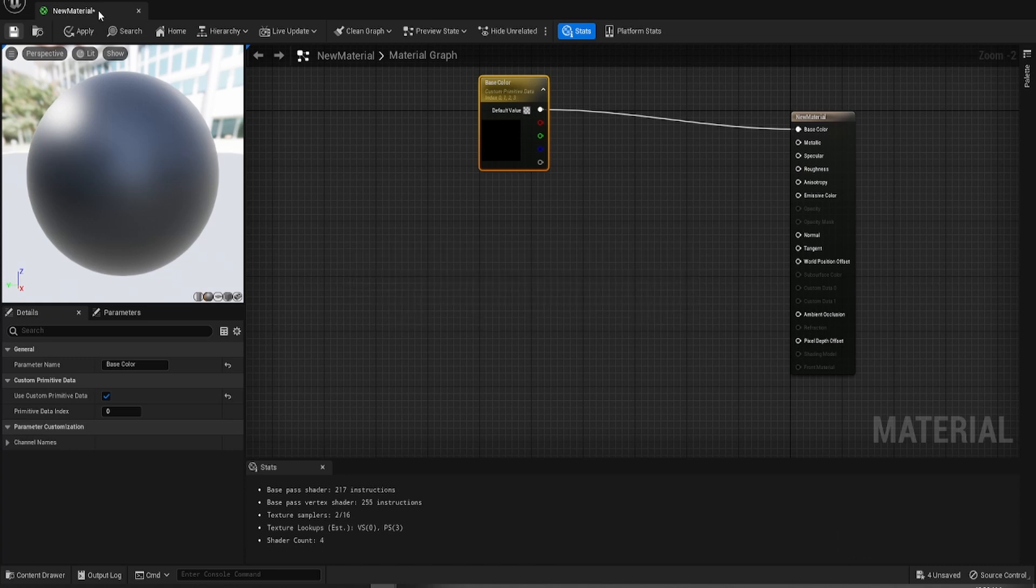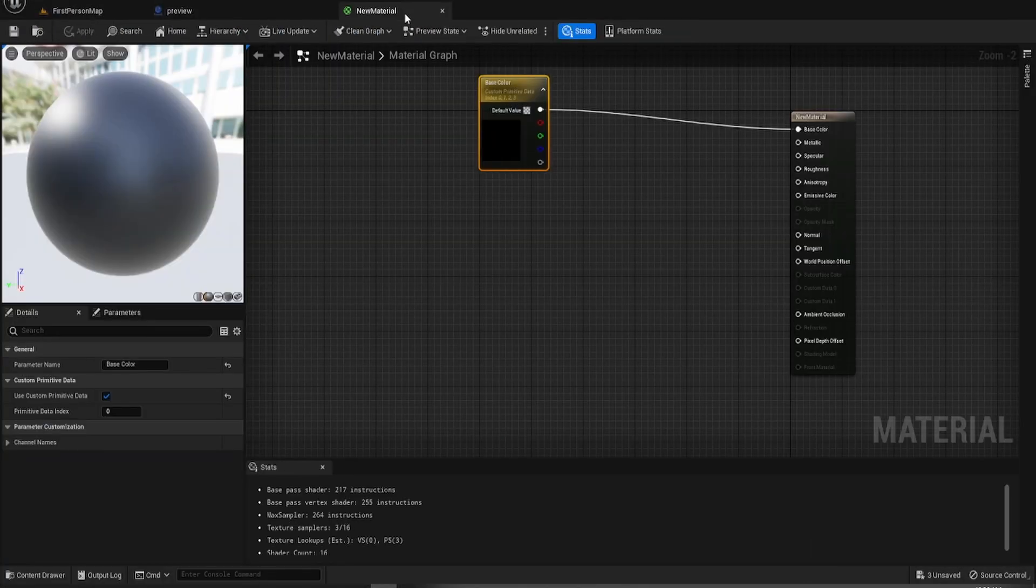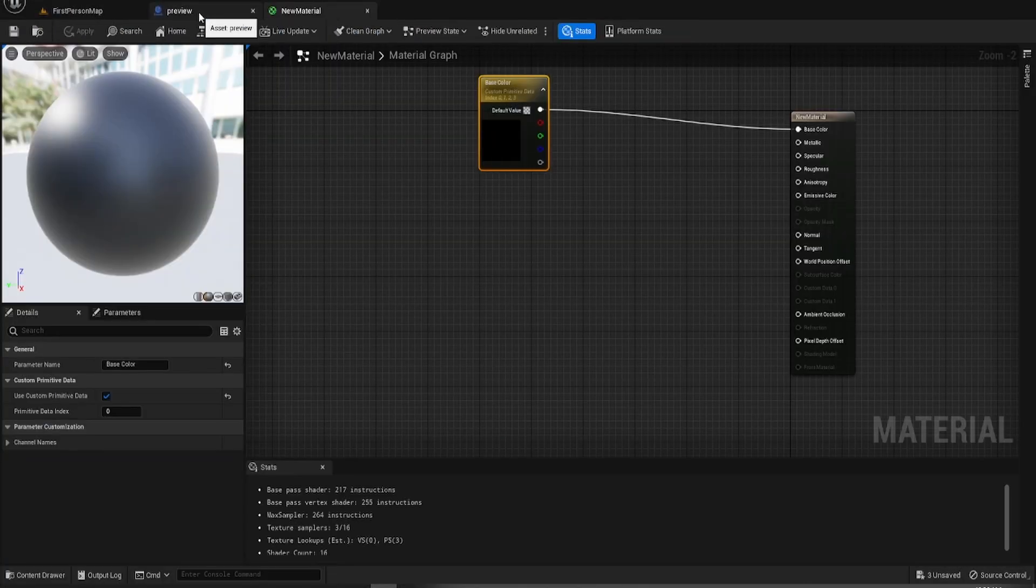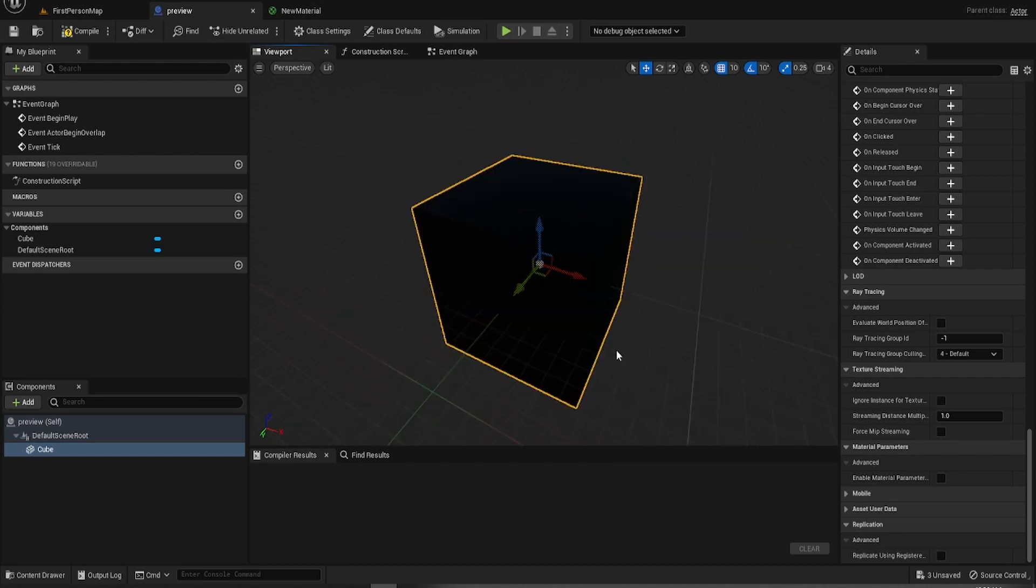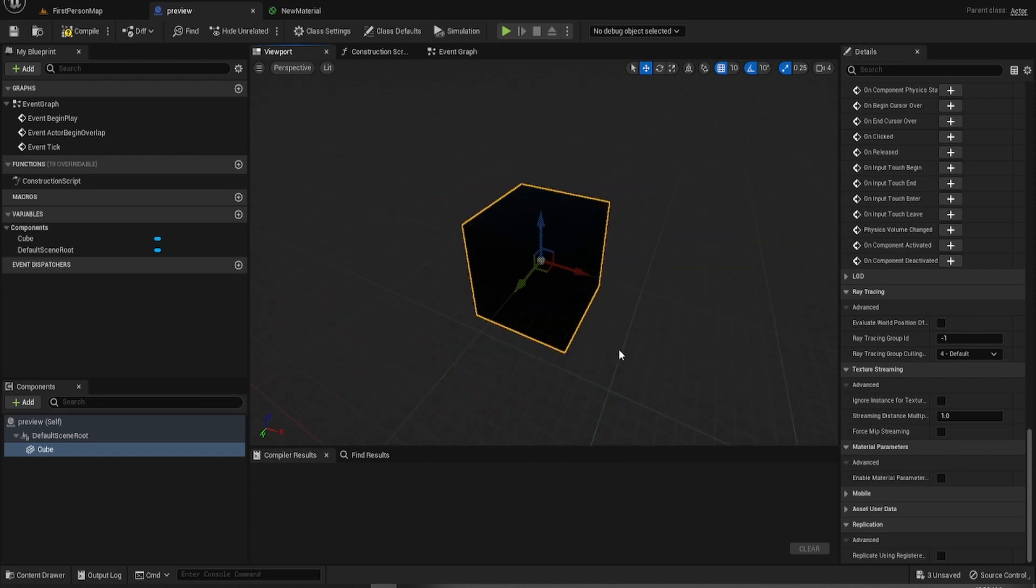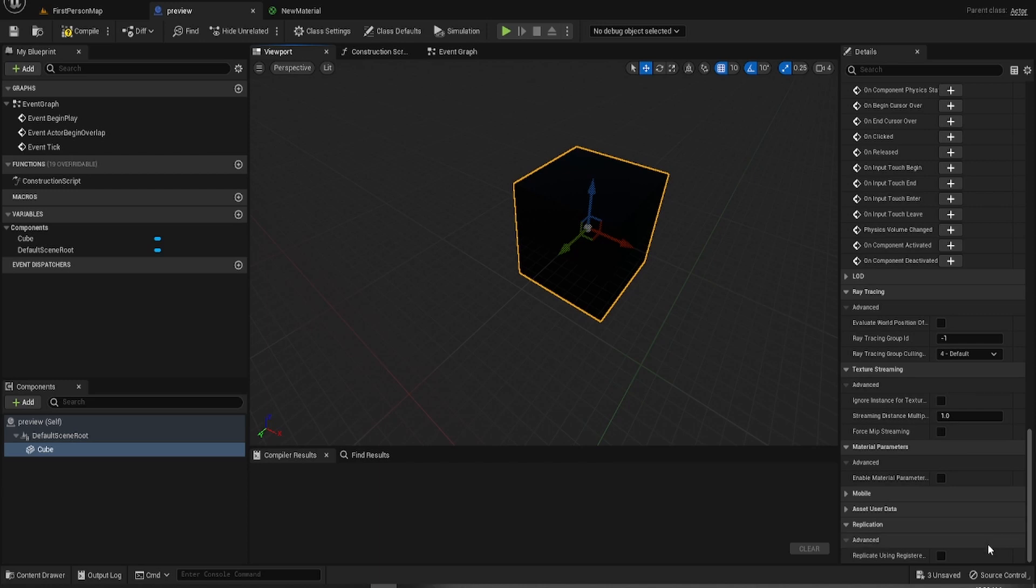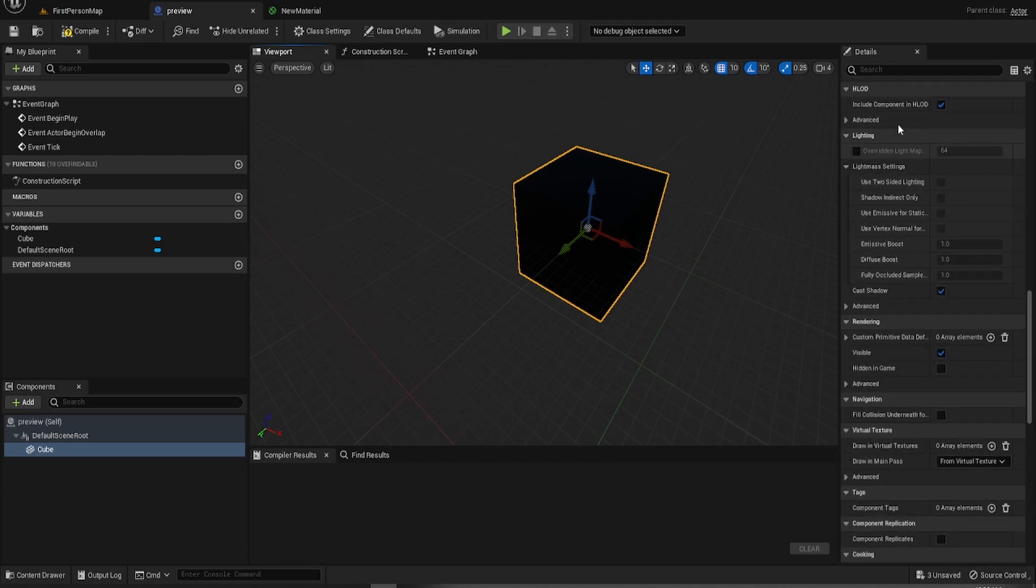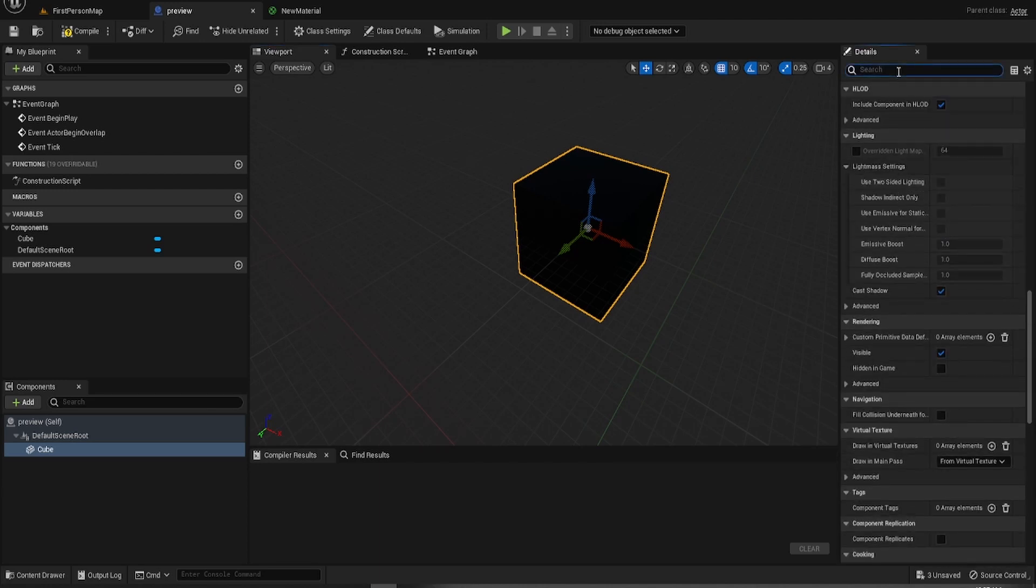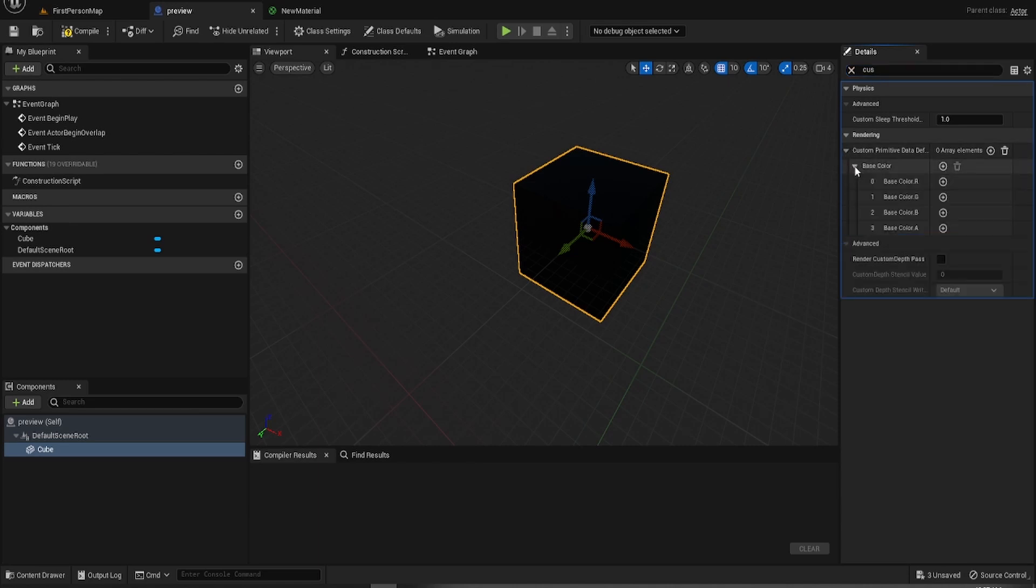I'm just going to drag that there. We can now go to this, which there is nothing being fed into the custom data parameters. So what we can do, custom primitive data, base color. Look at that. There we go.